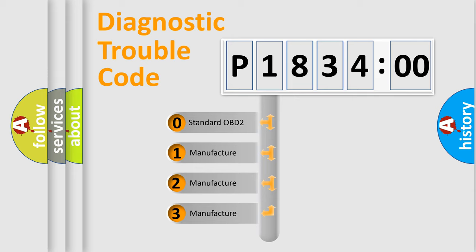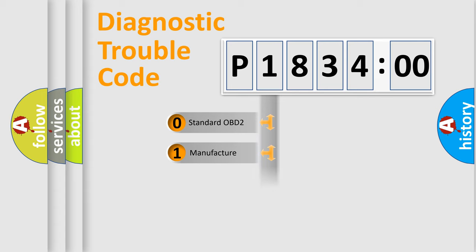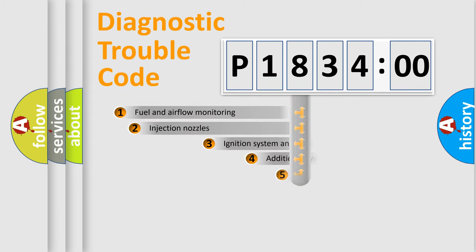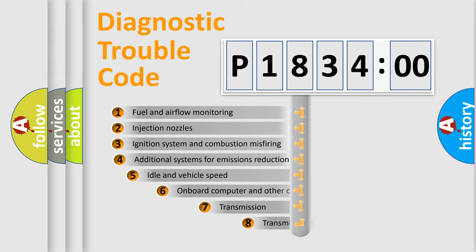If the second character is expressed as zero, it is a standardized error. In the case of numbers 1, 2, 3, it is a manufacturer-specific expression of the car-specific error.